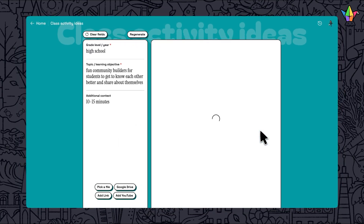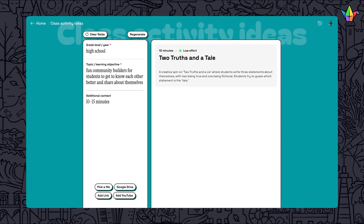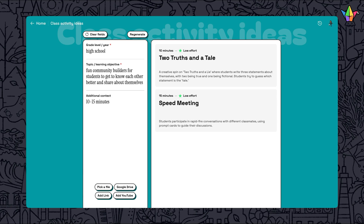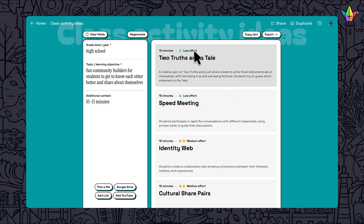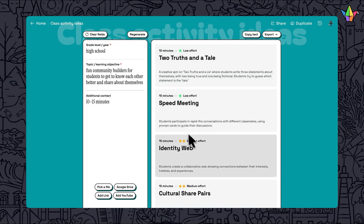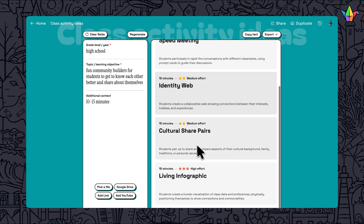When you're ready, click Generate to see some activities. The results are categorized into low, medium, and high effort. This will give you an idea of how much preparation or explanation is needed.